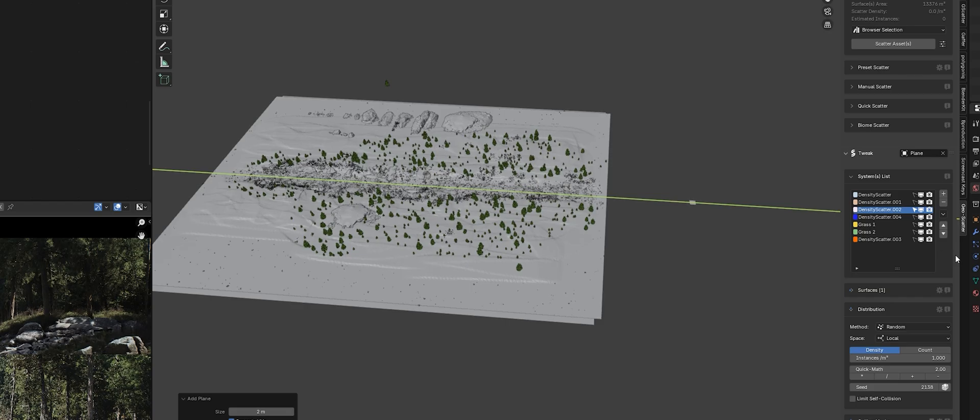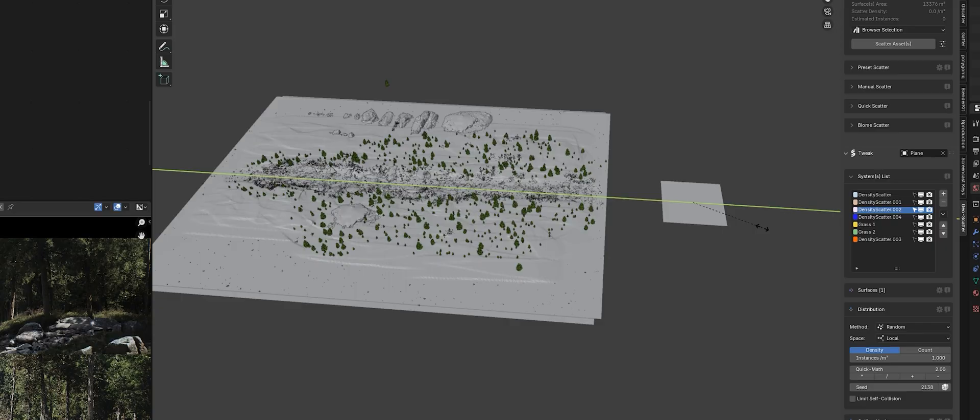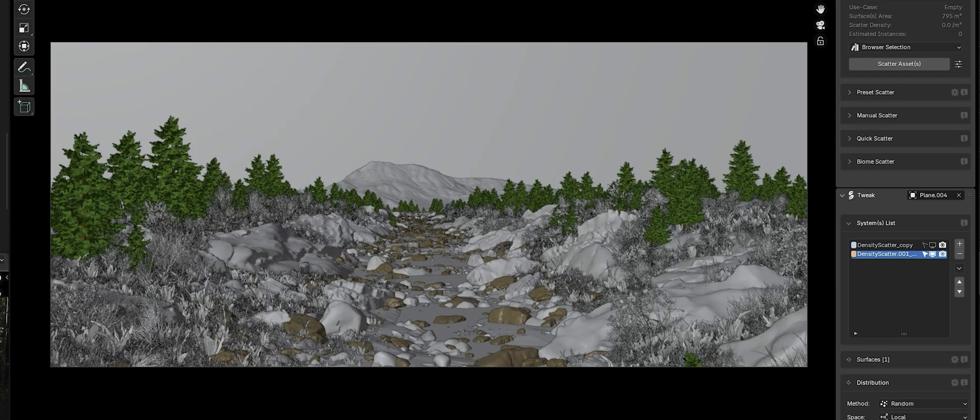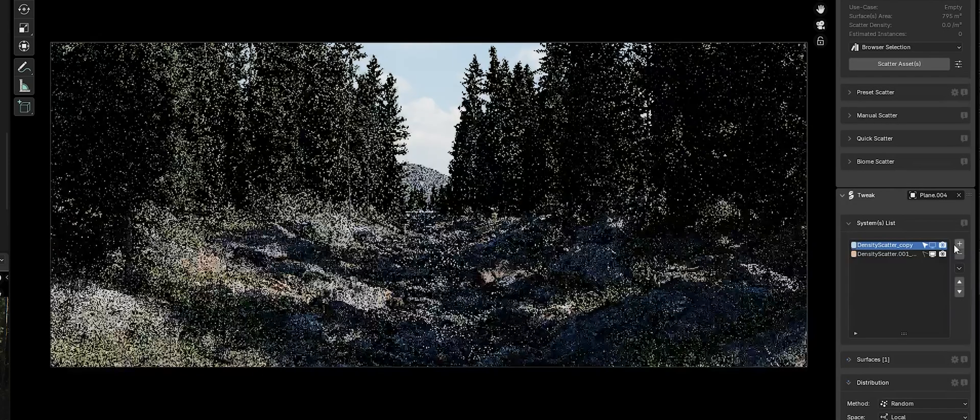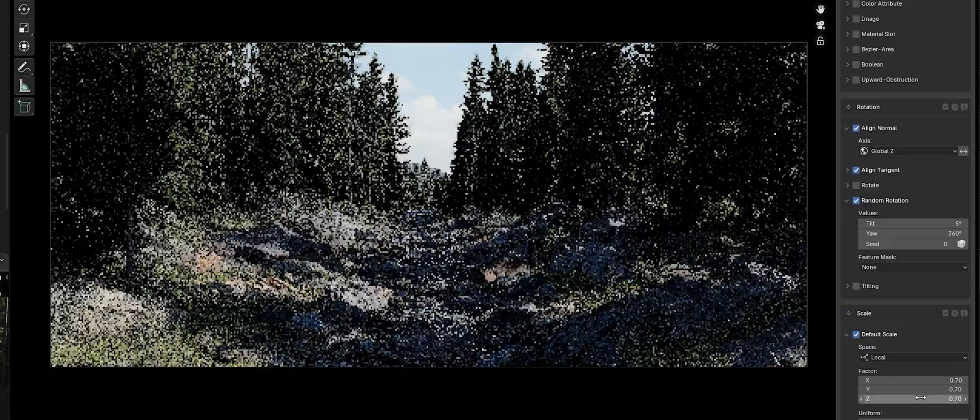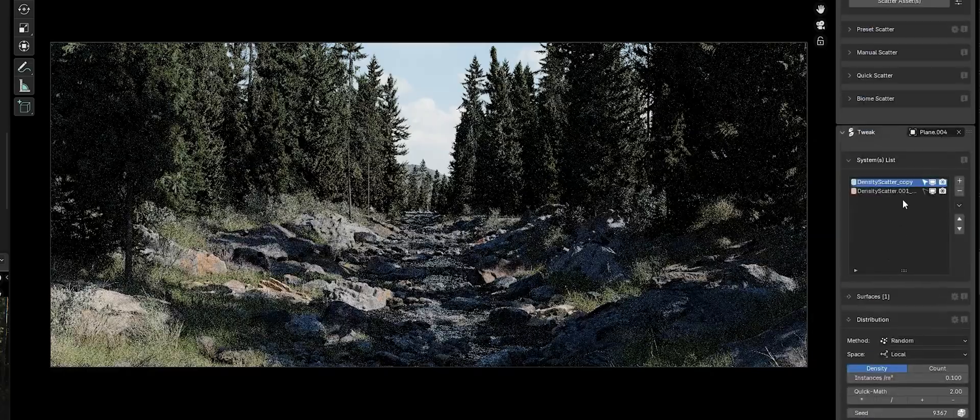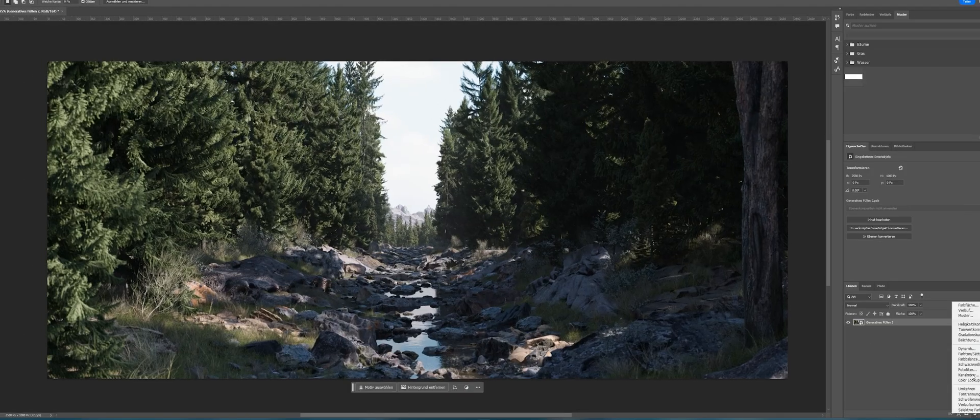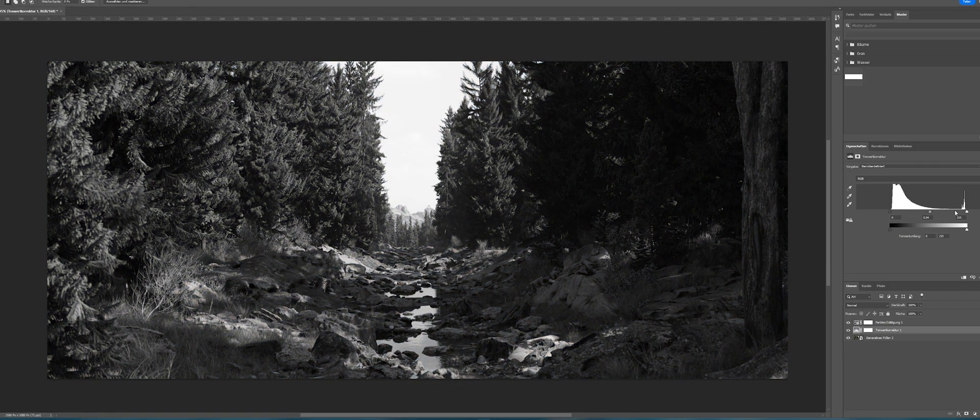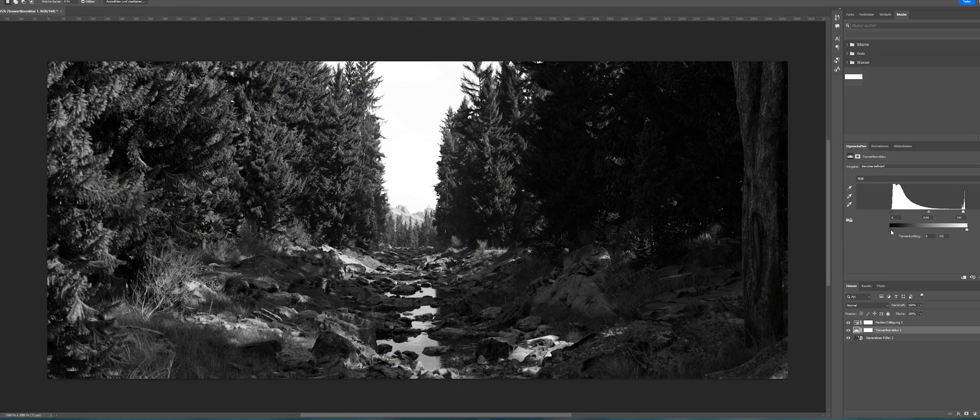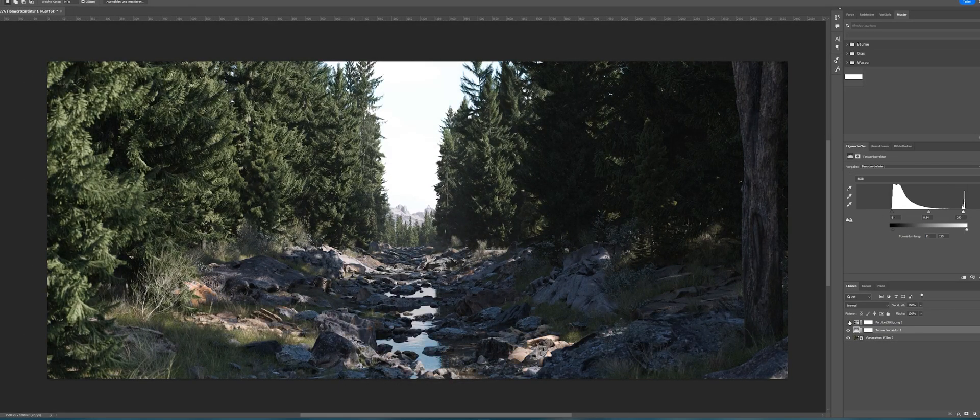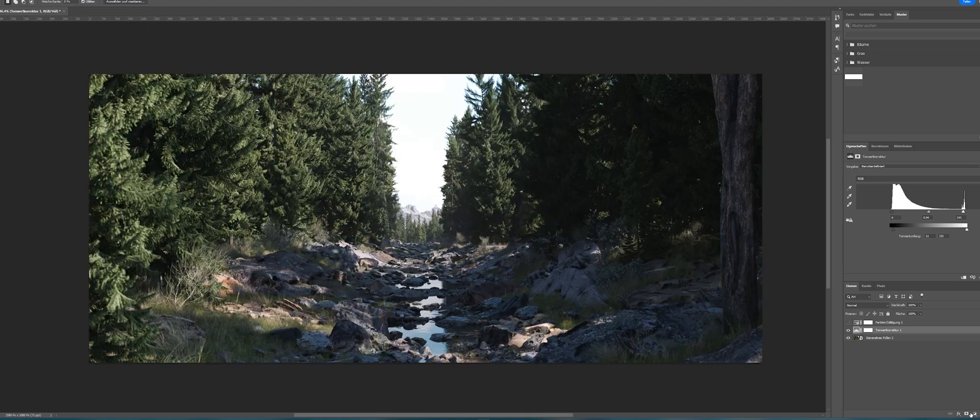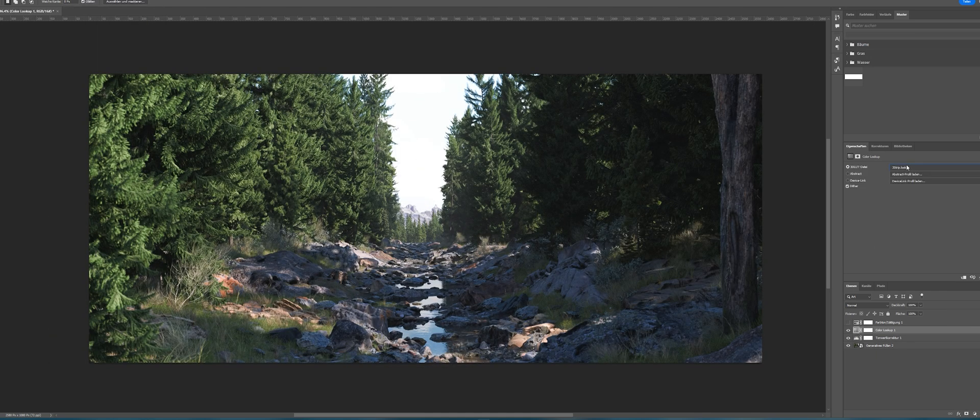For a smooth transition between the foreground and the background mountains, I used the plane and put on some trees. In Photoshop, I made some light color corrections and adjusted the brightness and contrast. And yeah, that's how I created the image.